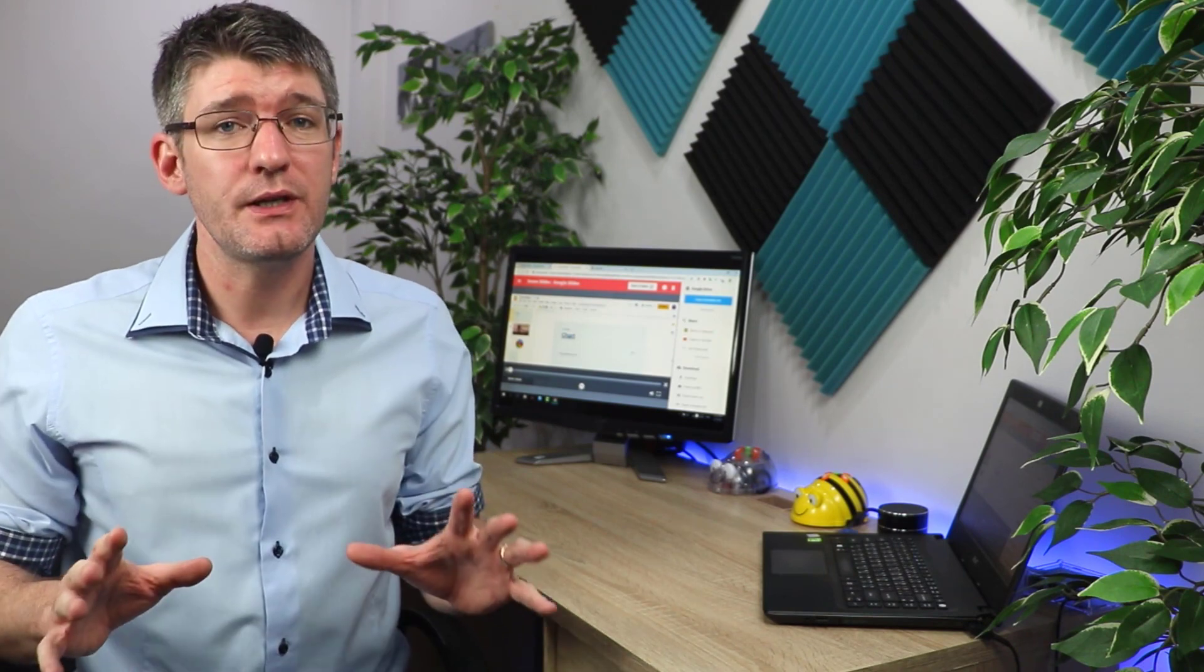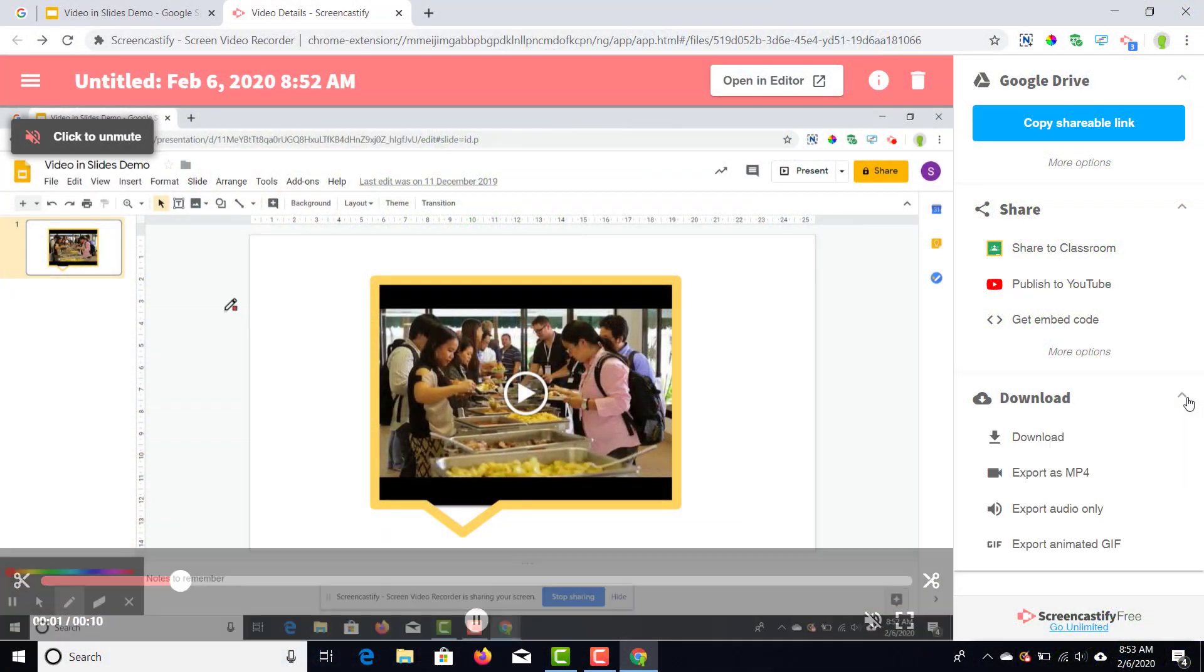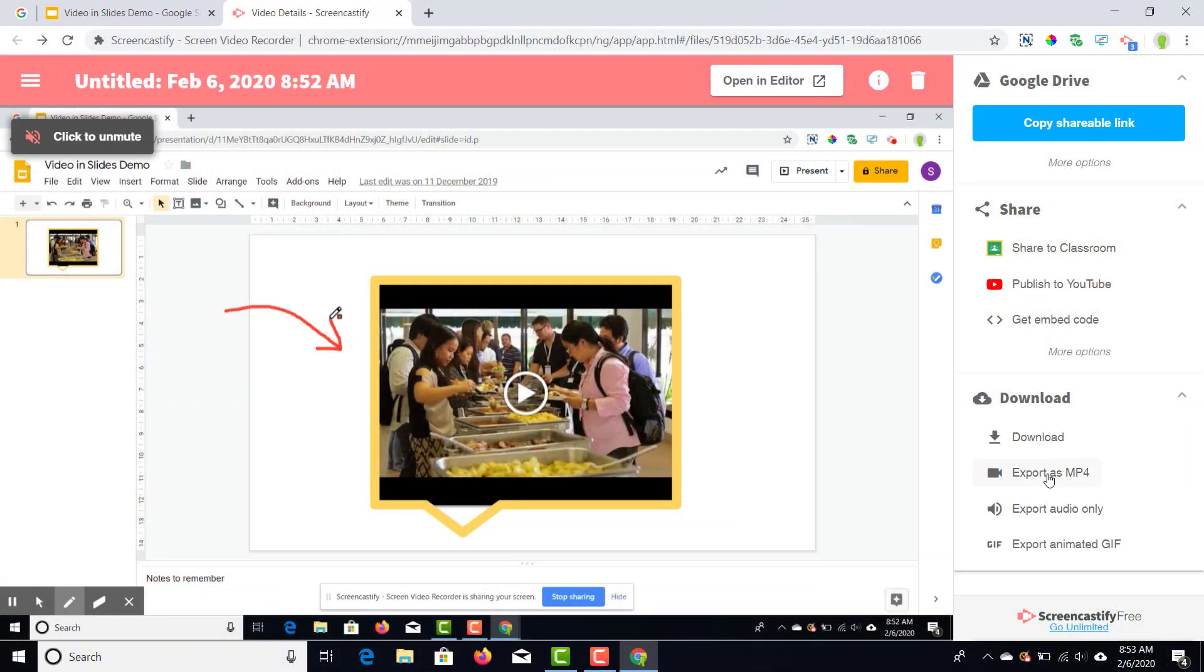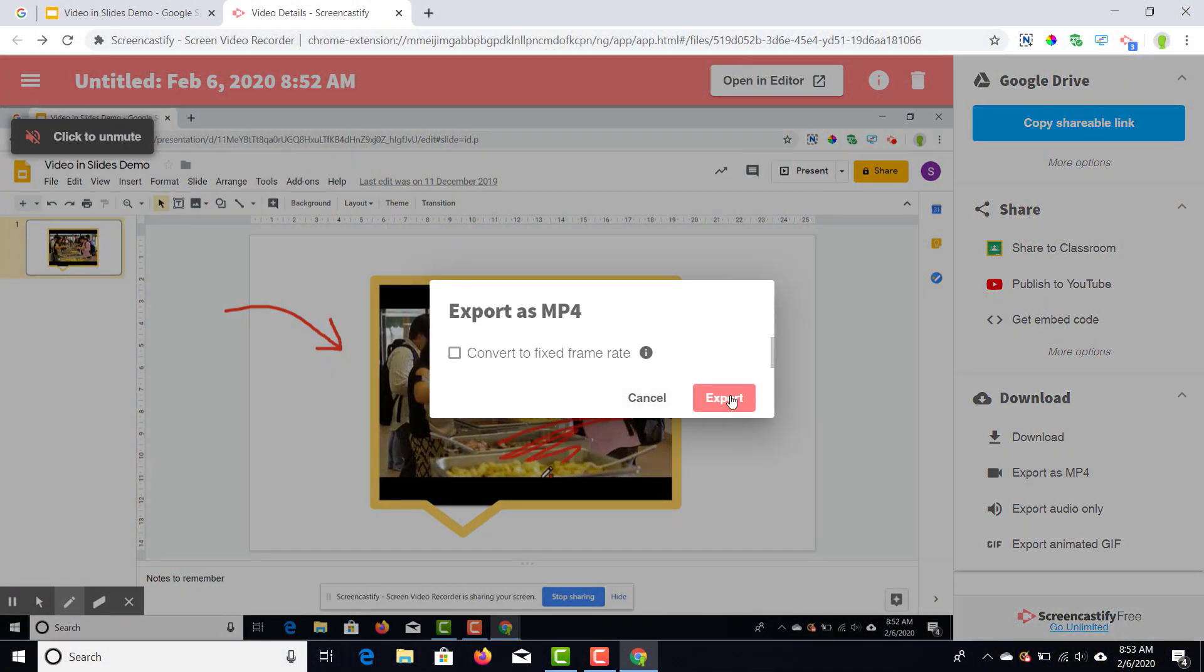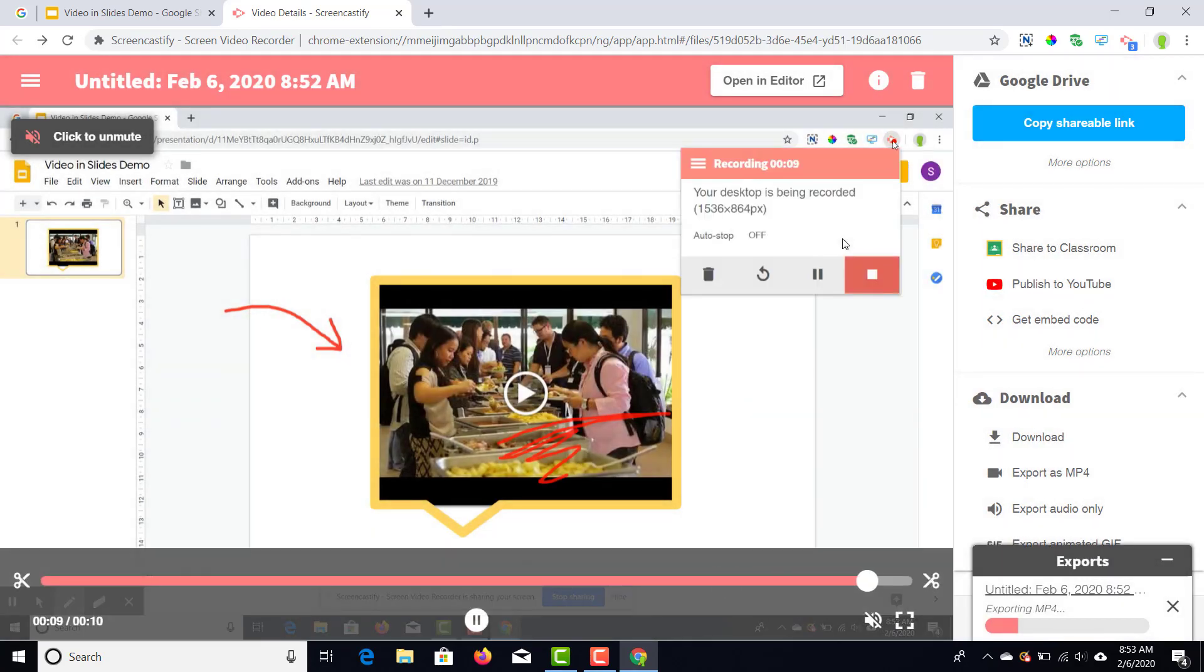Before you leave Screencastify, make sure that you do decide where do you want to host. Do you want to download that file? Well then select download the file and keep it as a hard file, or you can host it on YouTube and then it's public. So what I'm going to select is to download this file, but I'm also going to upload it to YouTube so I can demonstrate both ways.